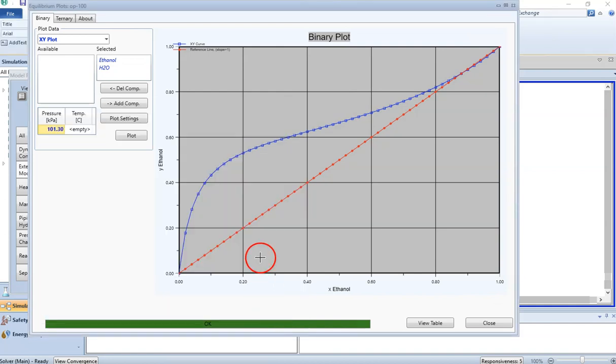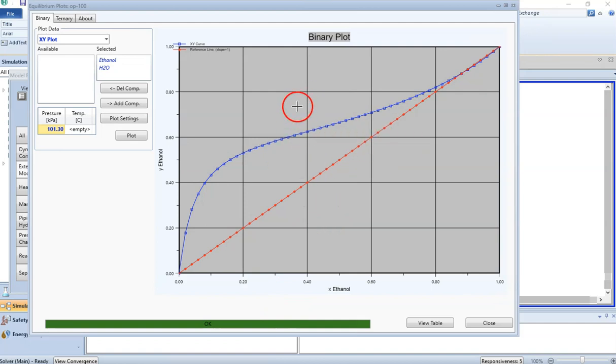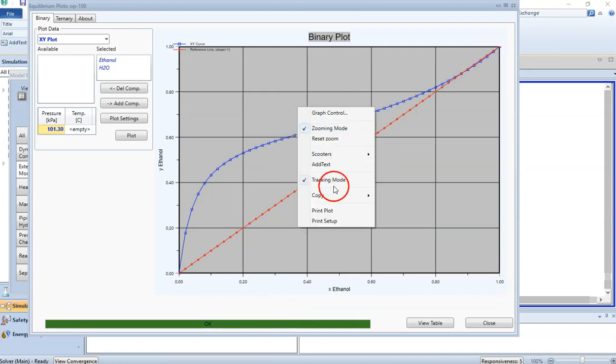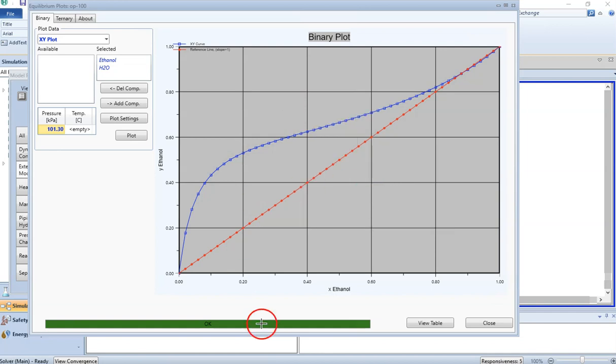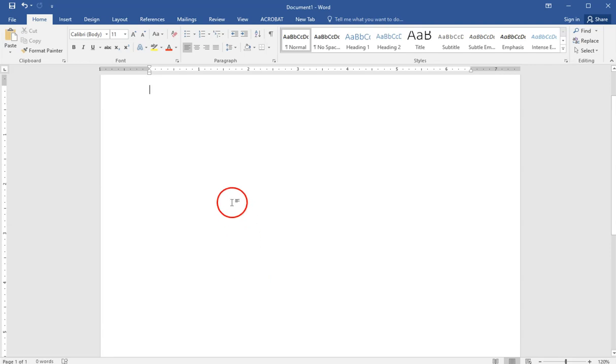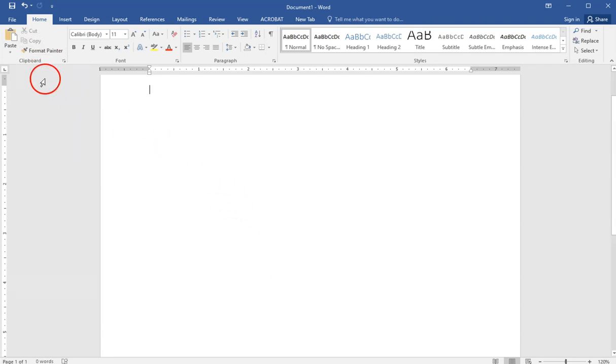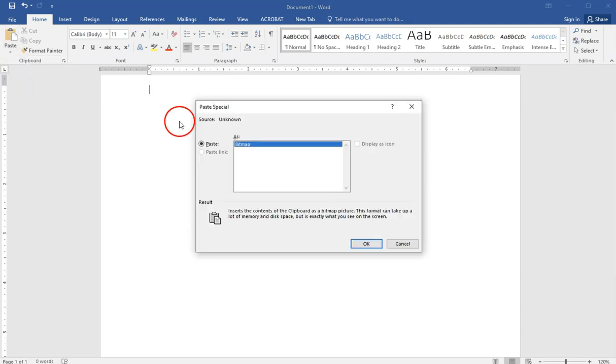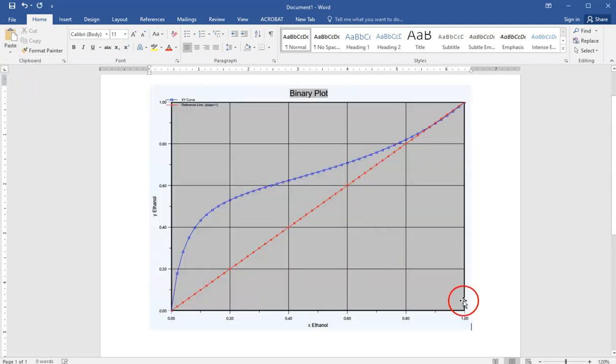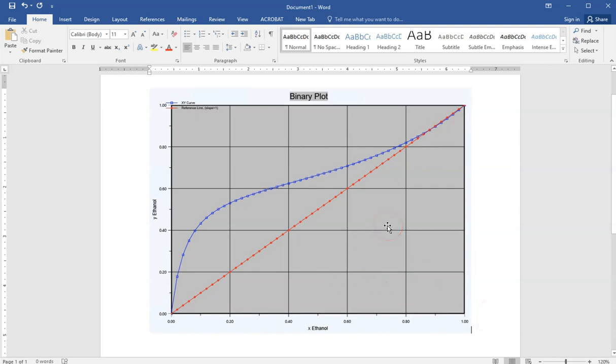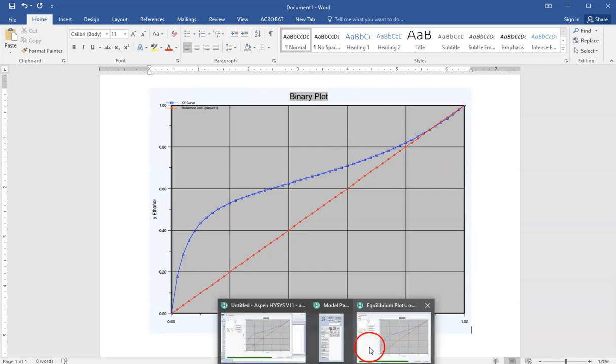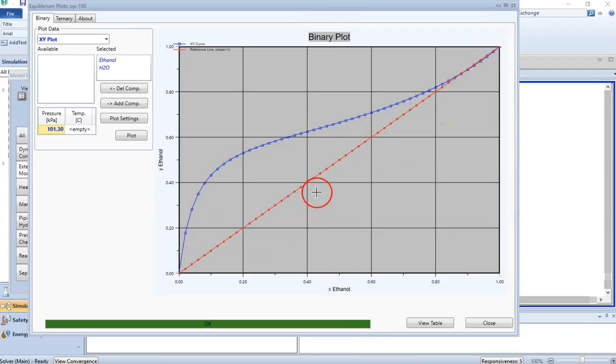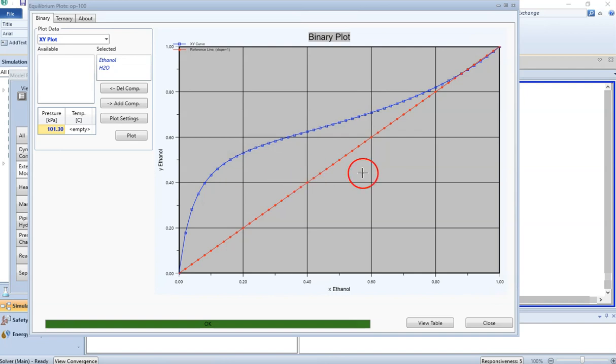Or if you want to copy the same graph, just right-click, click on Copy, and click on Scale by 100%. If I open any Word document and paste special, here we go. This is my same diagram as I had in HYSYS, now I have moved it into Microsoft Word and I can do further analysis, or you can also copy and paste the data into Microsoft Excel and do the analysis there as well.